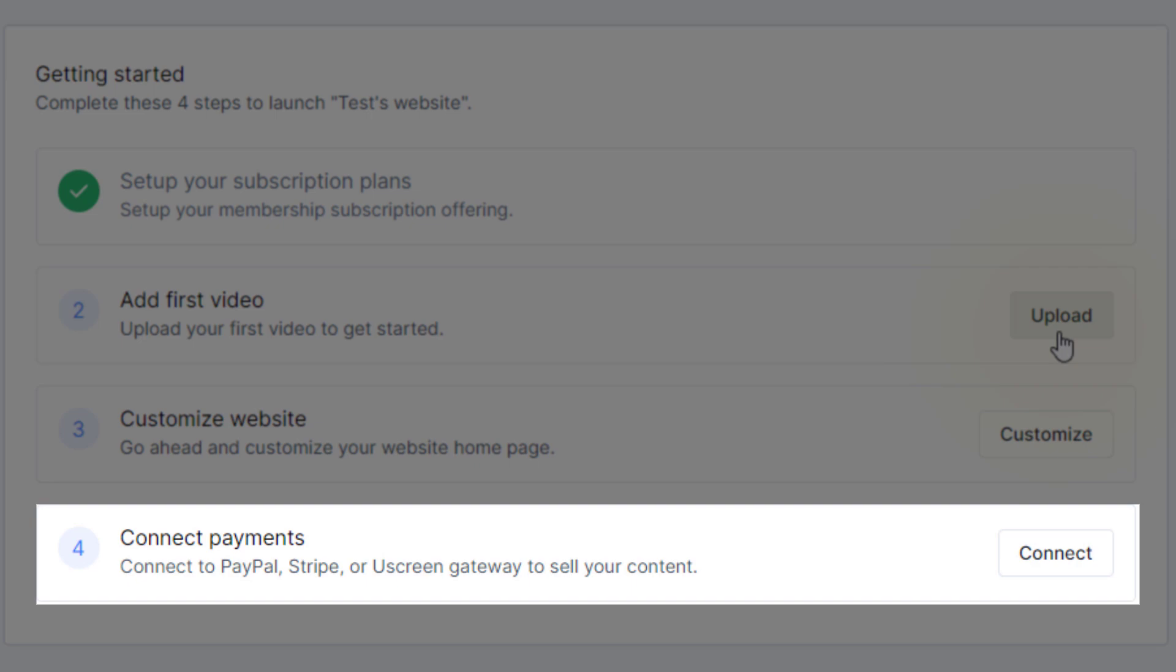Next, you'll have to set up a payment processor with Stripe or PayPal. If you're using the free trial, you won't be able to set this up just yet. Once you've handled those four items, it's time to get to work.